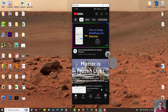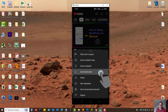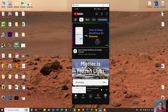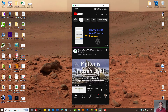Find the video you'd like to download, simply press on the three dots and select Download Video. The YouTube app will start downloading.